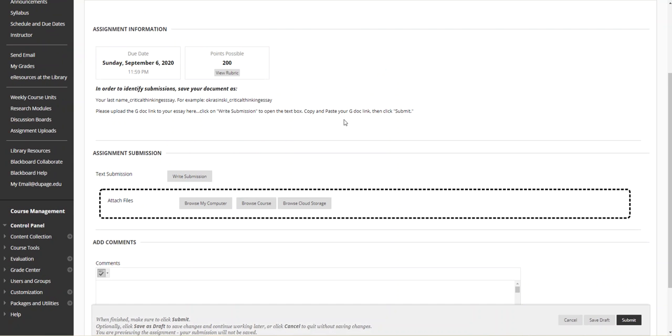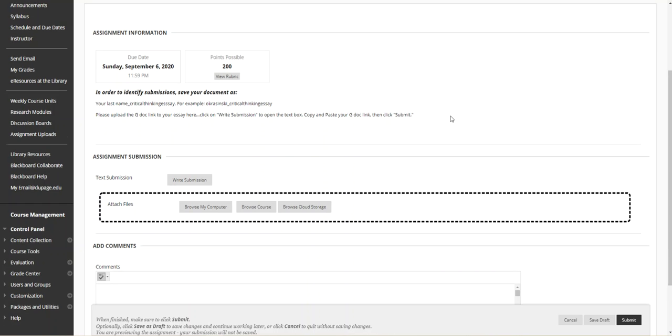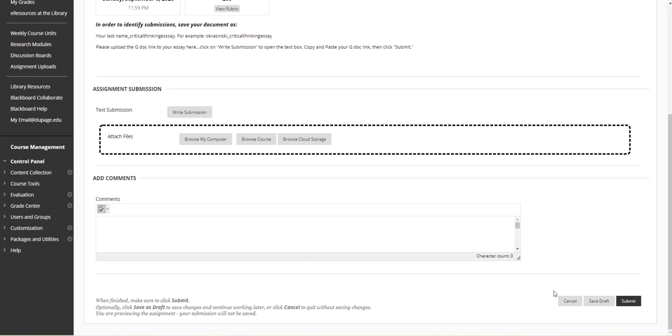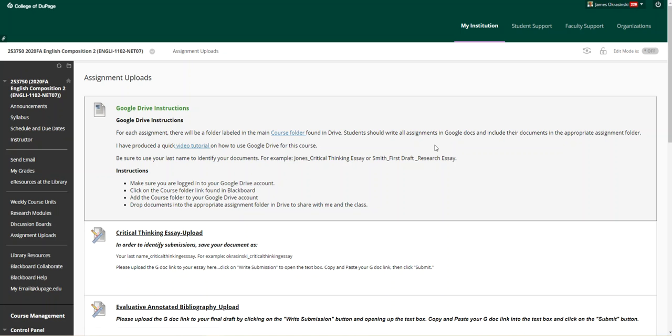Once again, I'm asking for GDoc links. I'm looking for GDoc links. I'm not looking for PDFs or Word documents. I am looking for a GDoc link in there. So if you uploaded a document and not the link and you have a zero, please go in and upload that GDoc link. And I believe this should close this topic then.